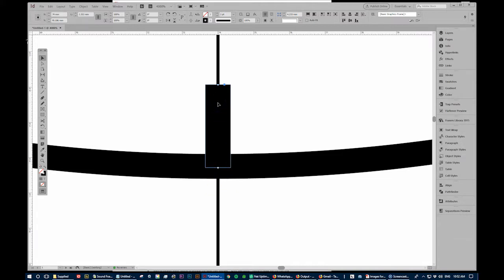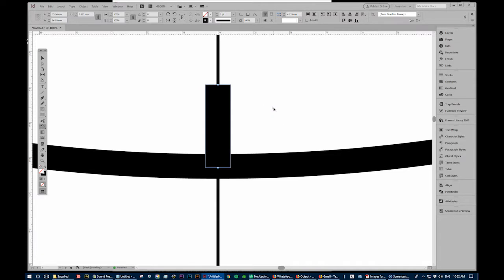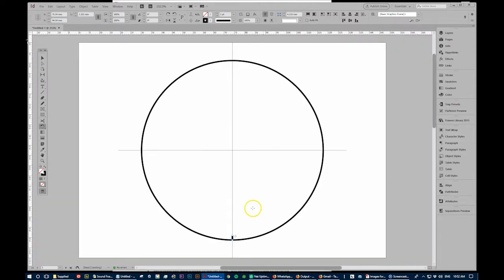When we press R for rotate or click R over here, you can see this little crosshair and we move that around. That's the center of any rotations that we do. So I'm going to move that to the very dead center of the clock.